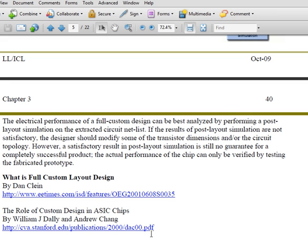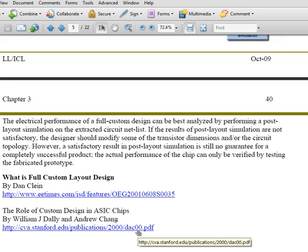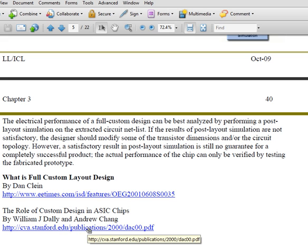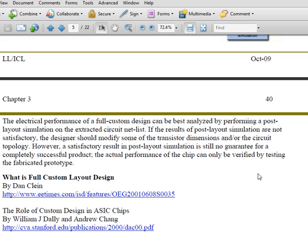There are two references here. We have gone through the article 'What is Full Custom Design' by Dan Klein in an earlier video. There is also a paper you may want to have a look at, but that's optional. That's it for the full custom IC layout flow. I'll see you in the next lesson. Thank you.